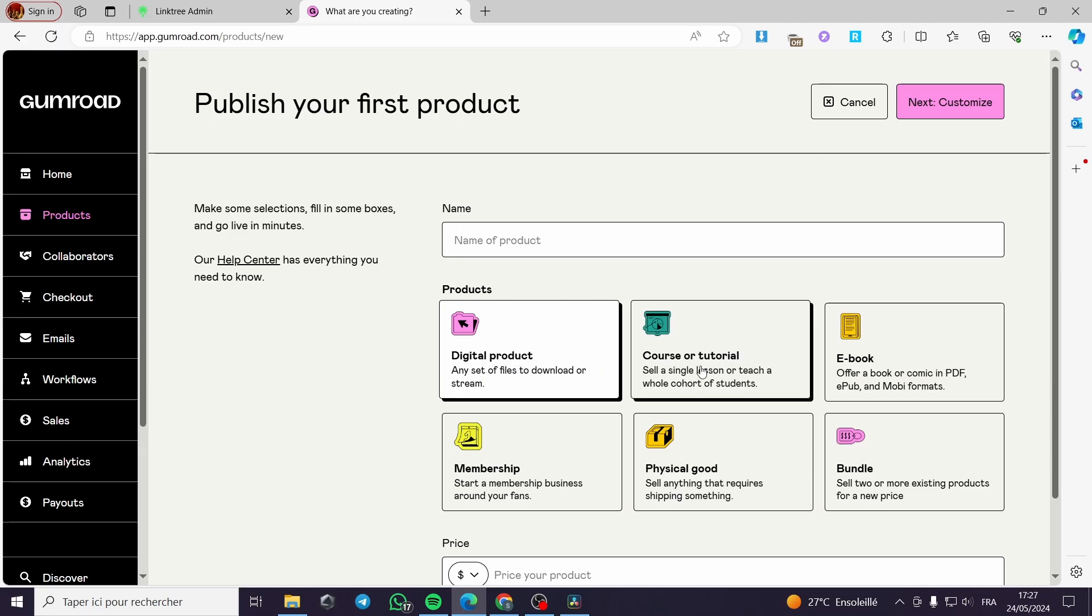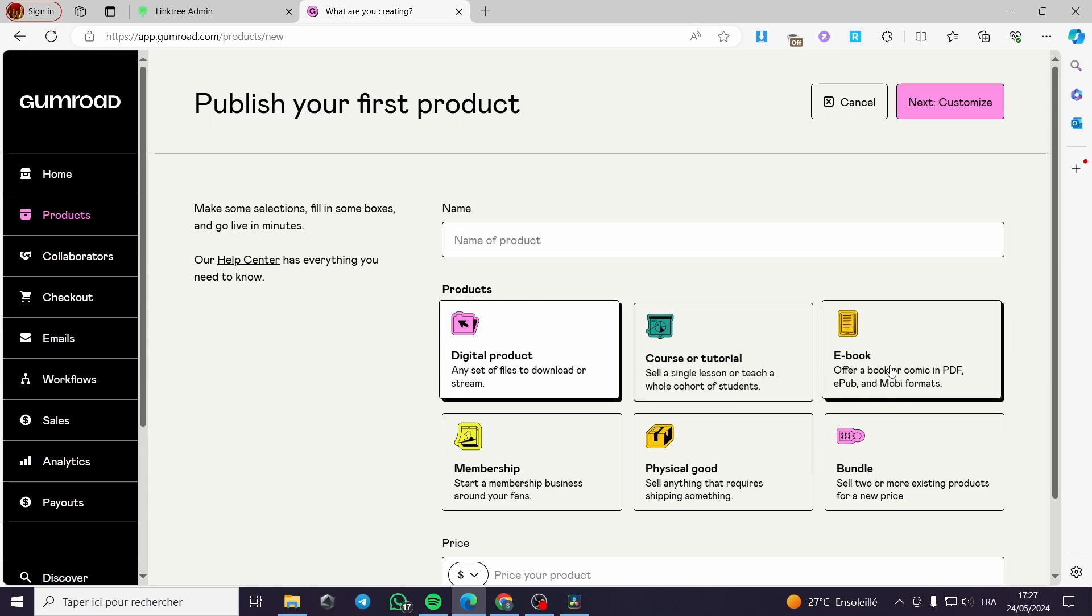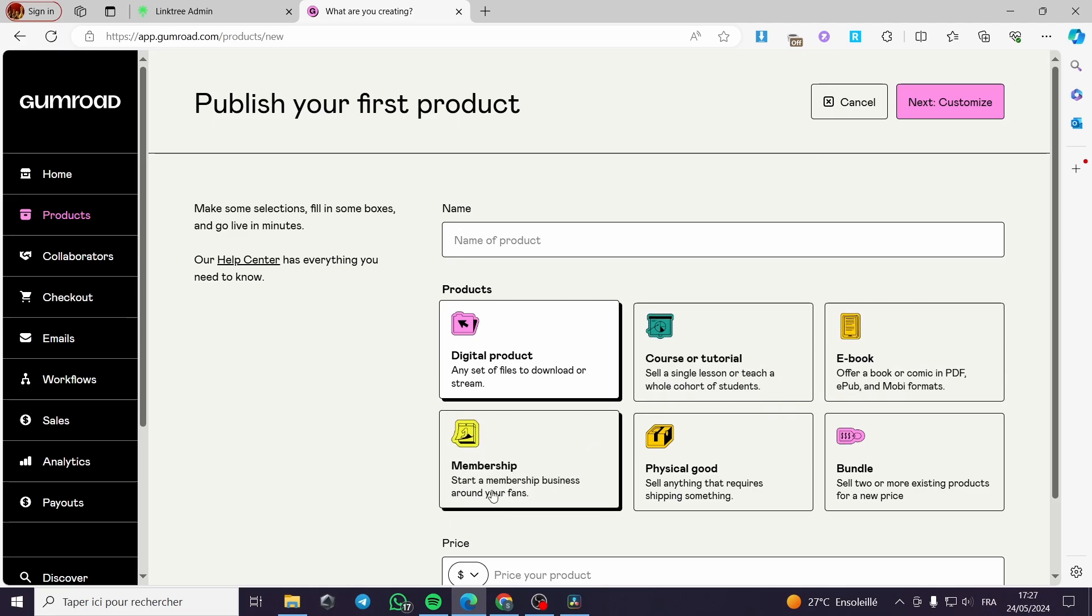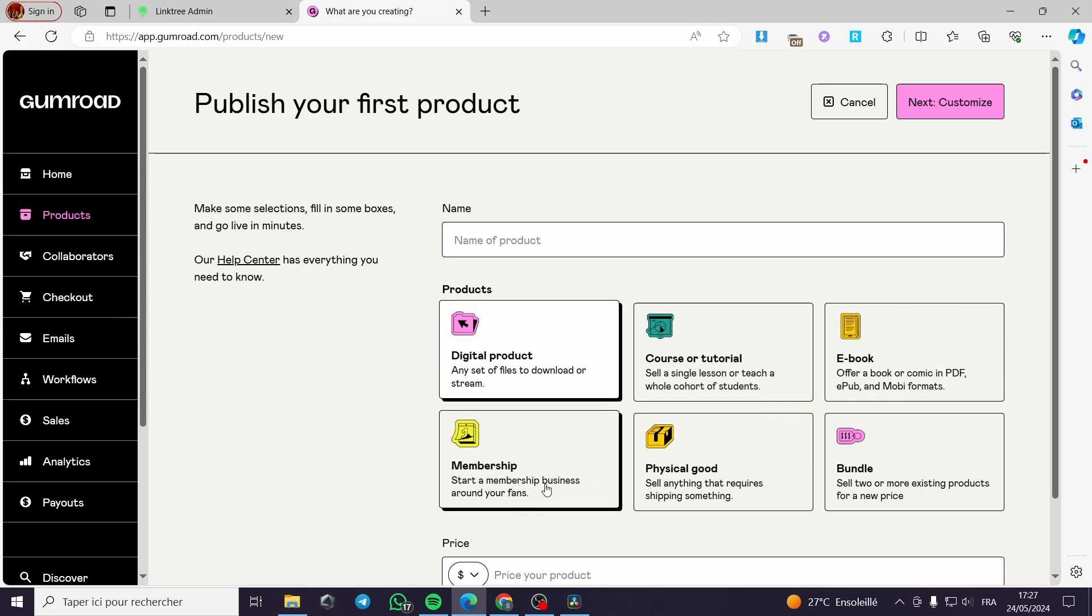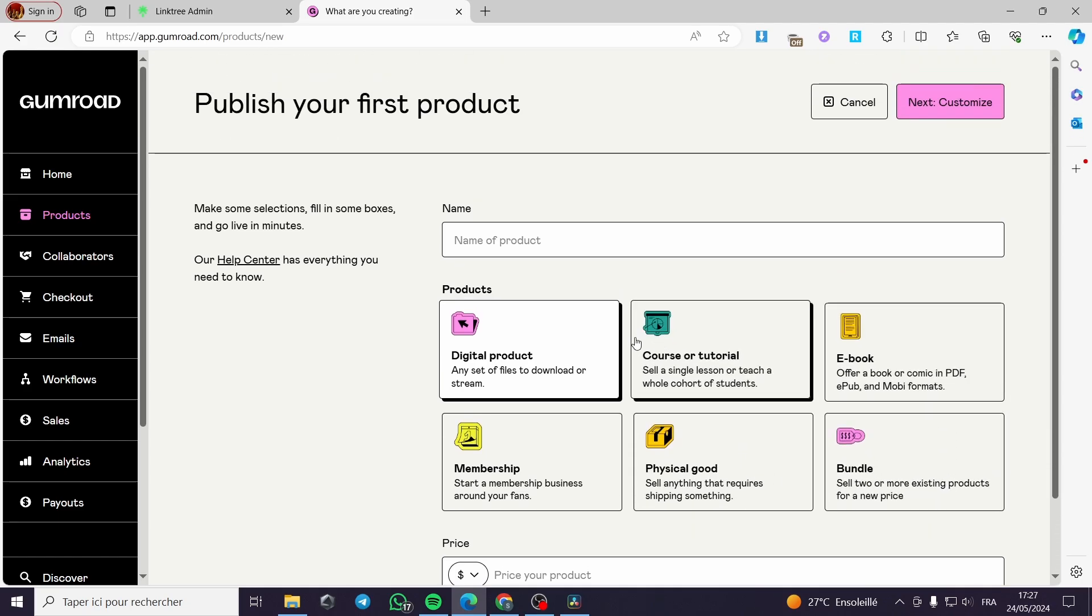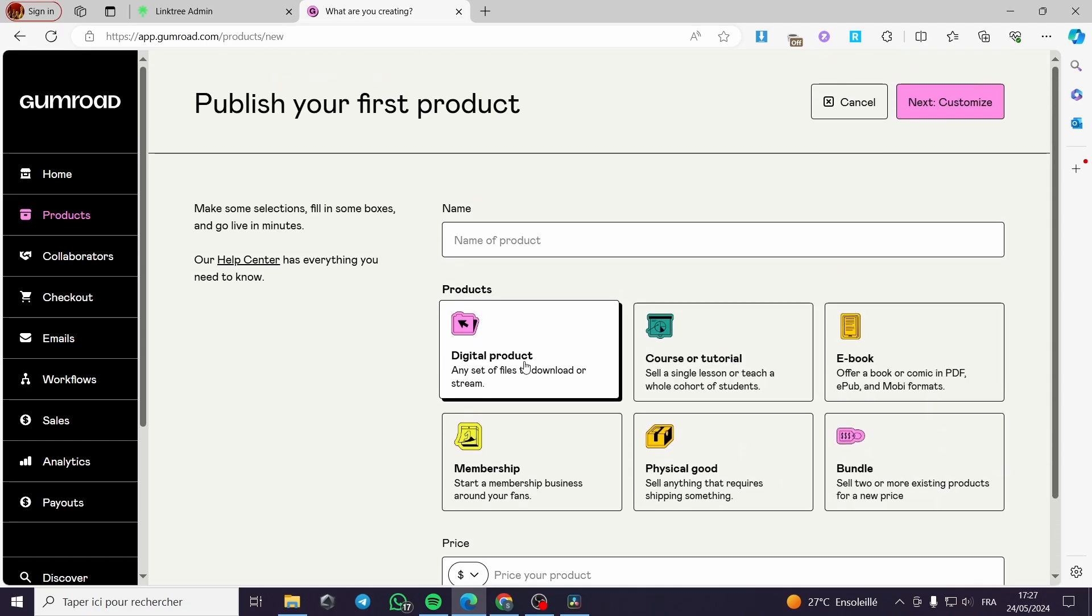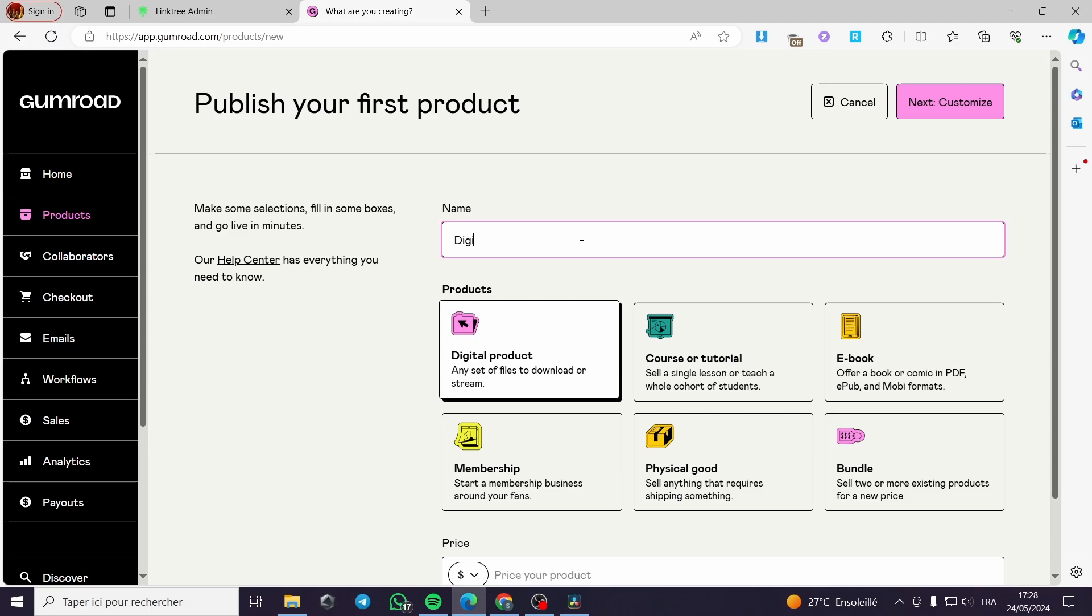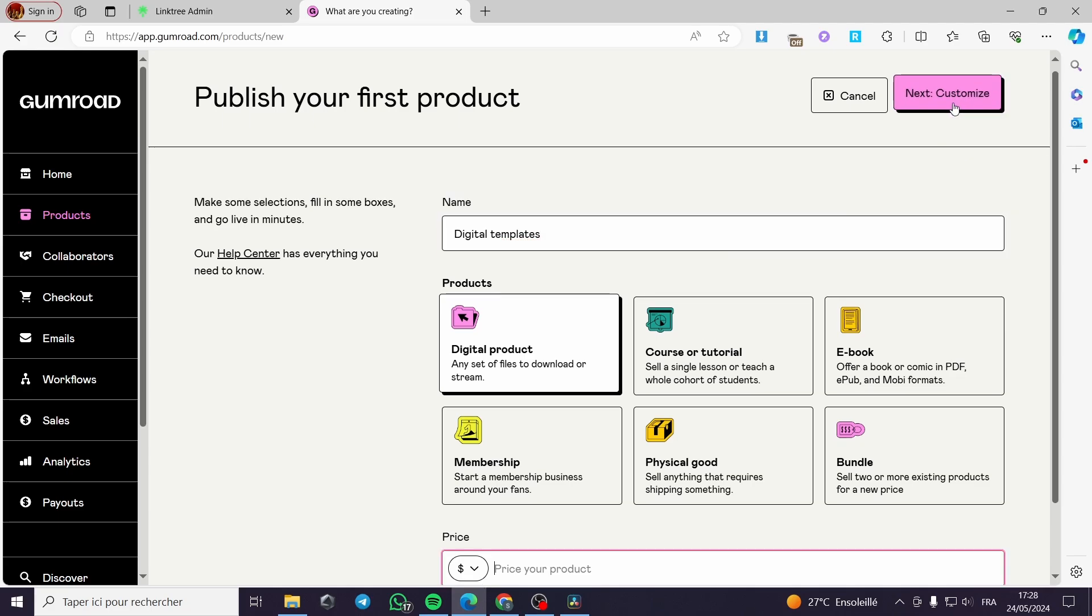You can add a course or tutorial, ebook, membership. You can start a membership business around your fans, physical goods if you want to go with the physical products, and bundles. All you have to do is click on digital since we are selling digital products. You have to type the name of the product. For example, digital ebook or let's go ahead and put digital template, templates like this. And we are going to click on next.